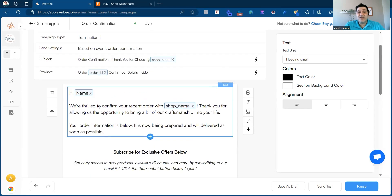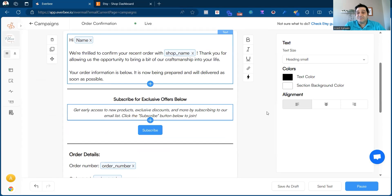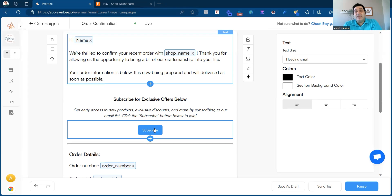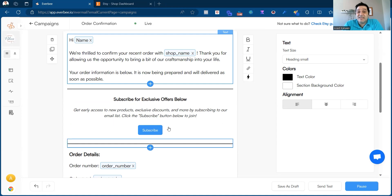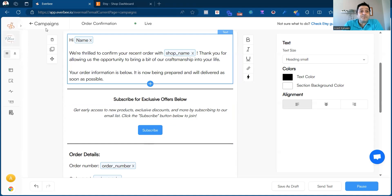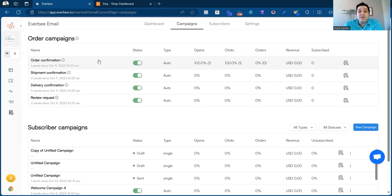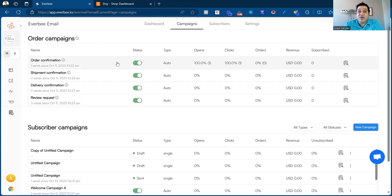What's really important about these four order campaign emails is the subscribe button. Once your buyer receives this email and clicks the subscribe button, they're added to your email list and you're able to send them promotional emails. This way you're complying with Etsy's policies by sending promotional emails only to customers who have explicitly accepted to receive those emails from you. All four emails have the subscribe button, giving you four chances of getting people to subscribe.